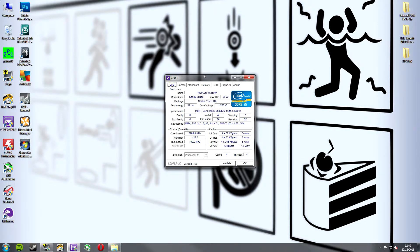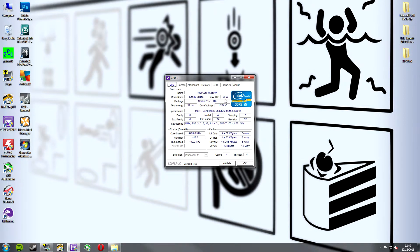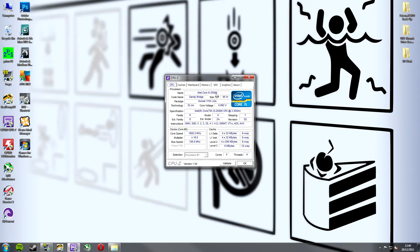So, let's just quickly go over the CPU tab here. As you can see along the top we've got lots of different tabs so we'll go through those in a second but let's just concentrate on the CPU one for now. So, we can see here the processor information is in this top box. It is an Intel Core i5 2500K.